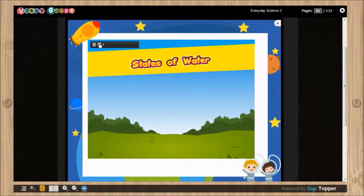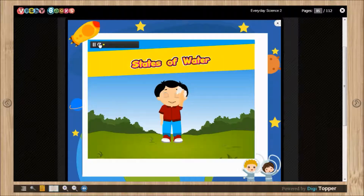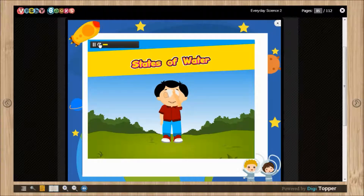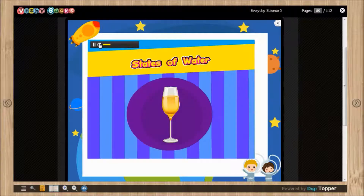States of Water. It is a hot summer day. Ronnie is feeling hot and sweaty. He wants a cool drink, but there is no ice to cool the water.